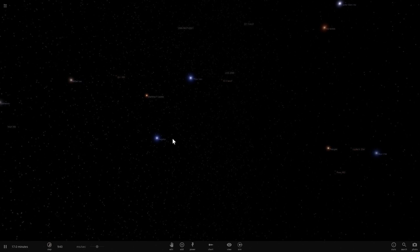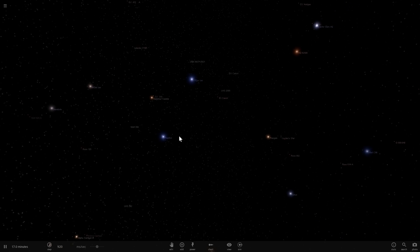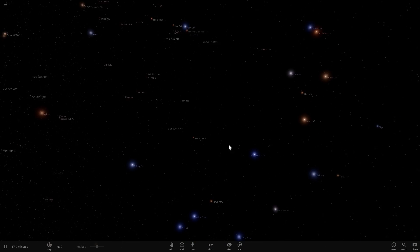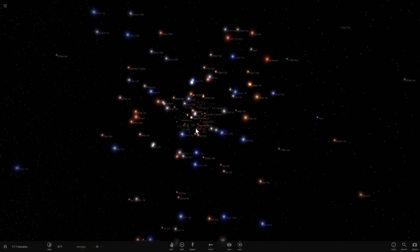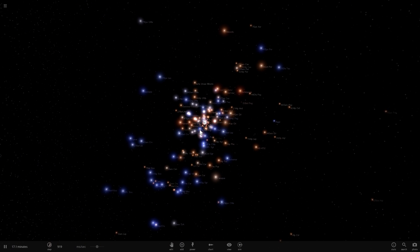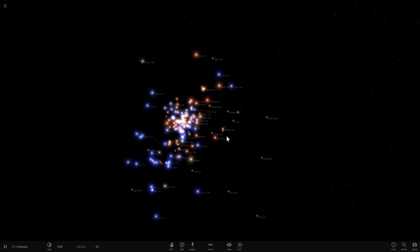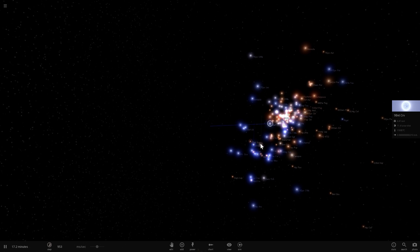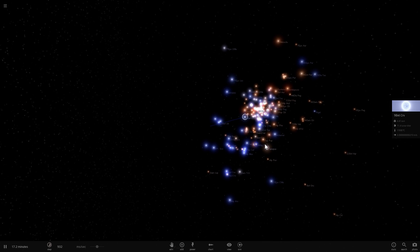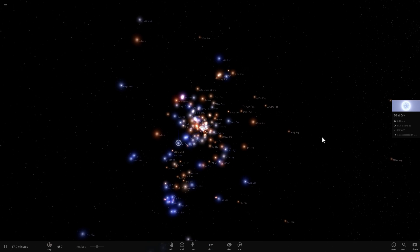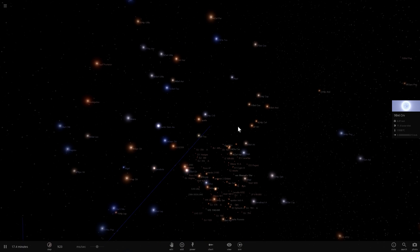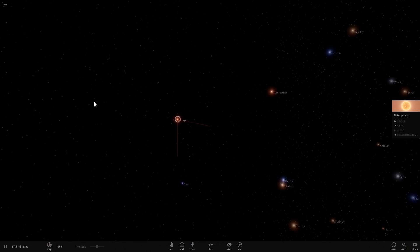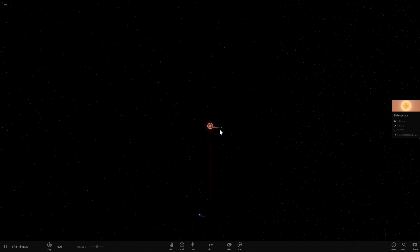In astronomy, absolute magnitude is a much more important term. What apparent brightness does is just show you the brightness from our planet, but absolute magnitude shows you how bright the star really is. So let's actually find Betelgeuse — and it's right here — and zoom into it to look at how bright it is.